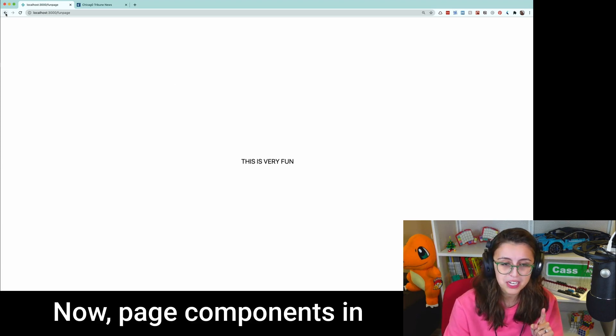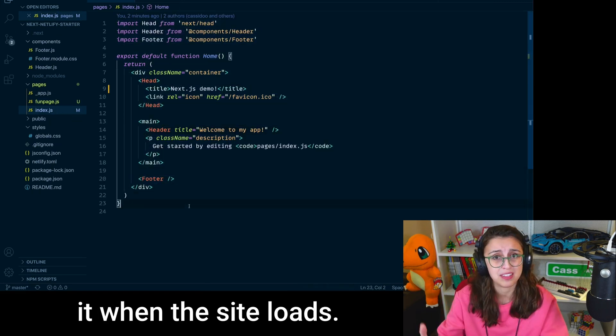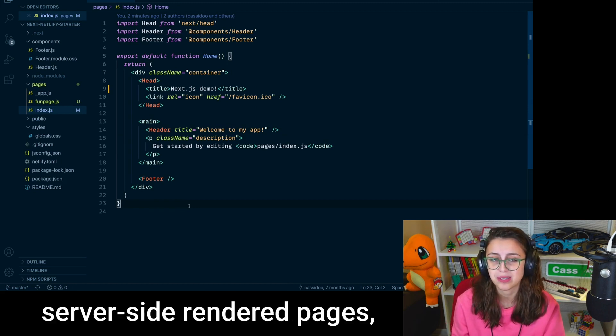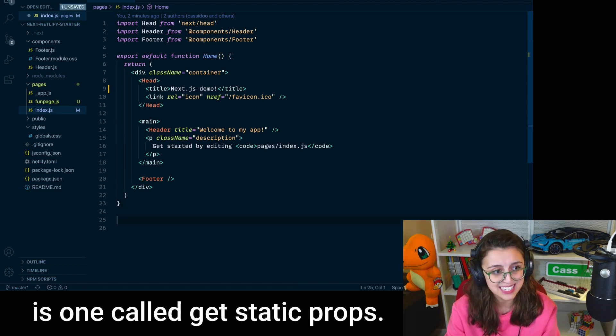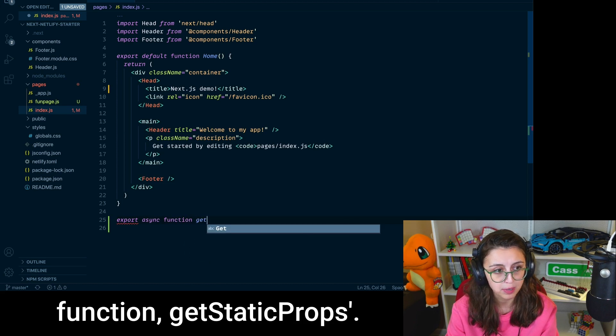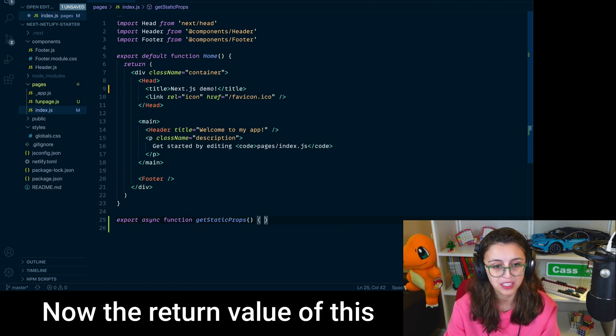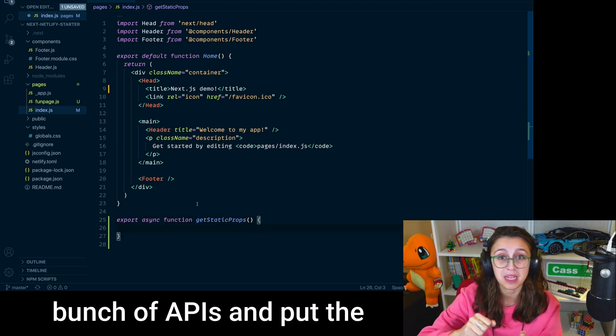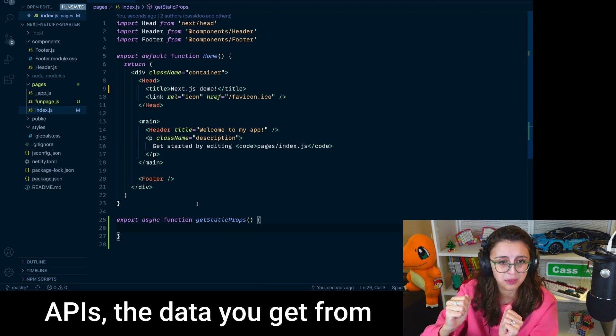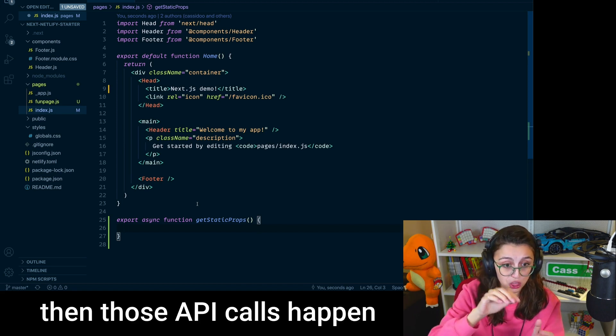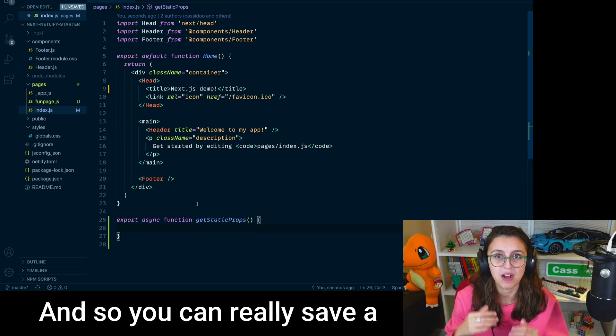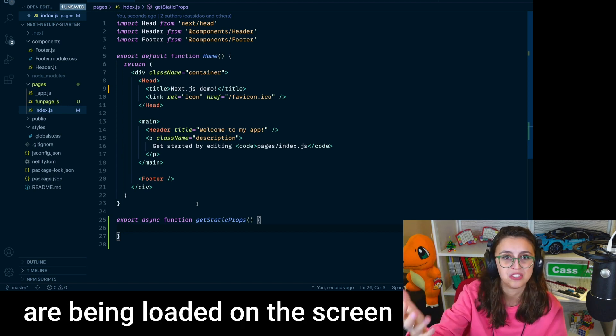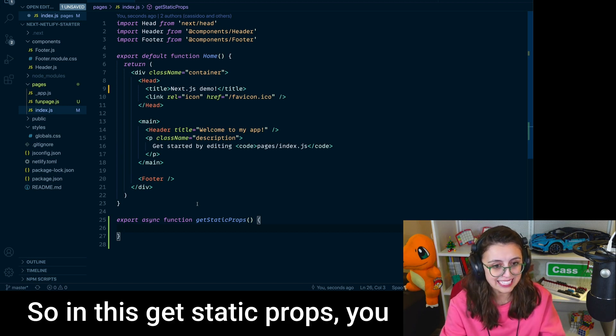Now page components in Next.js are pretty special because you can do some really neat things with it when the site loads. And so both for static and for server-side rendered pages, there's some really nice functions that you can use. And the one that I probably use the most is one called getStaticProps. So you do export async function, getStaticProps. Now the return value of this function is passed to the page. And so if you were to call a bunch of APIs and put the values that you get from the APIs, the data you get from the APIs onto the page, and you statically export this website, then those API calls happen at build time, not at runtime.